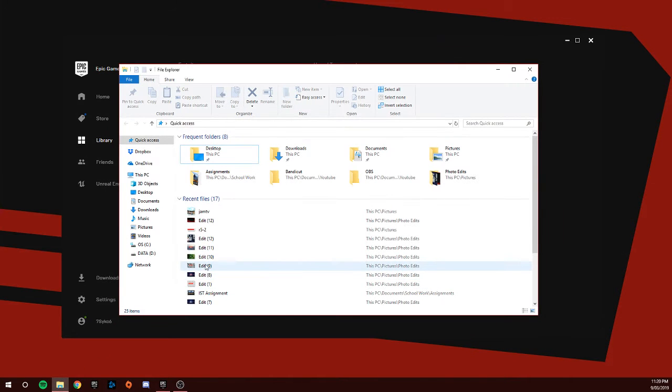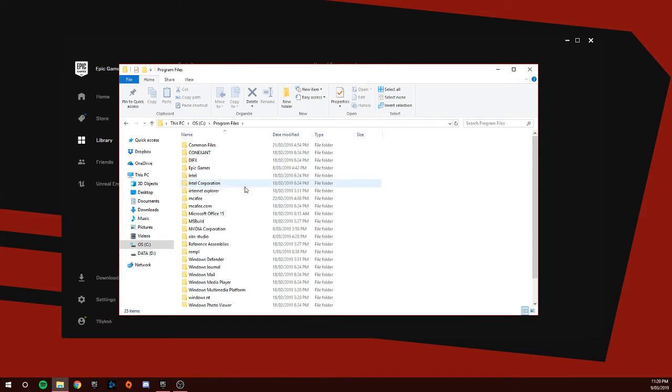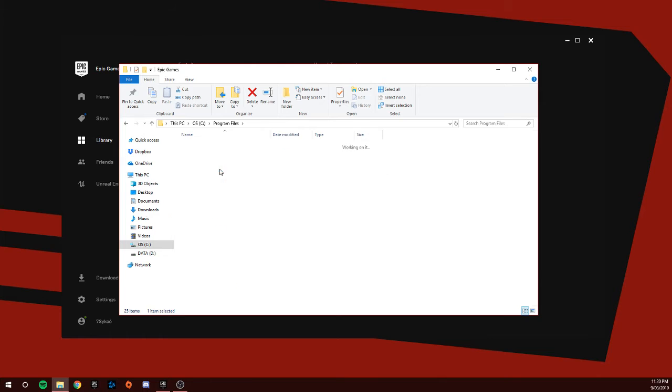The first method is to go to File Explorer. Like in my other tutorials, you're going to go to C drive, Program Files, Epic Games, Fortnite,